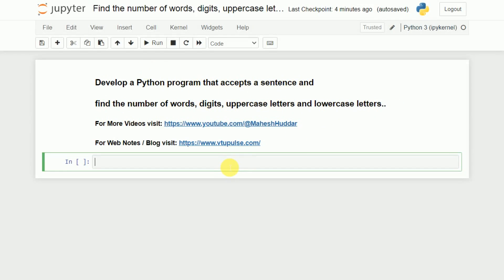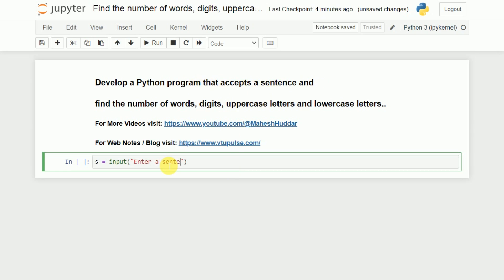First, what we need to do is accept a sentence from the user. For that reason I will take one string here, let us say that s is equivalent to input of 'enter a sentence'. So the user will enter a sentence, and that particular sentence will be stored into s.